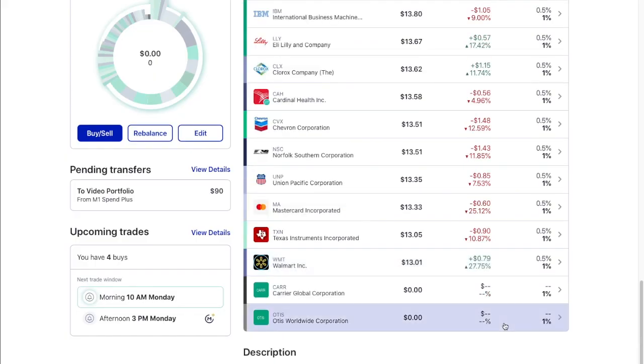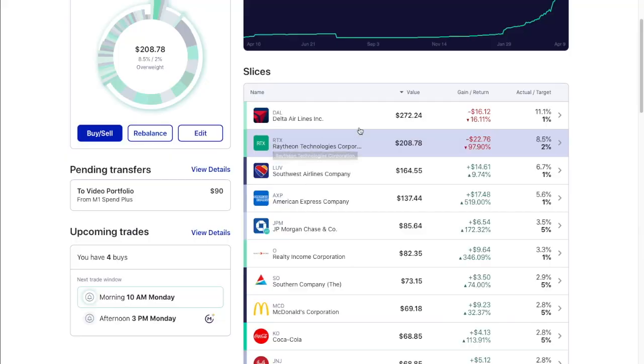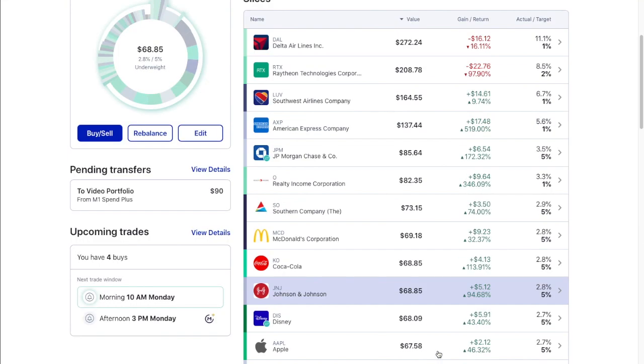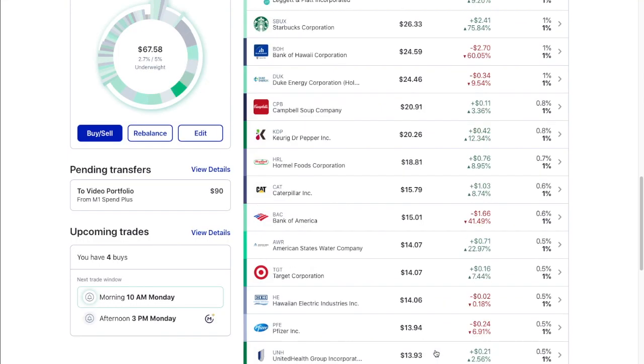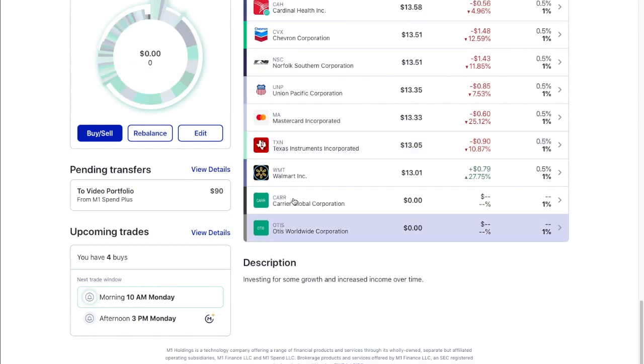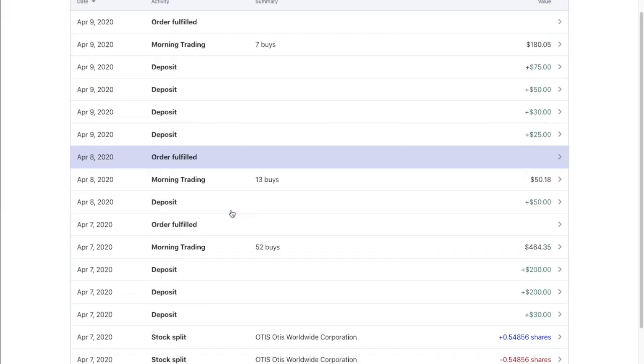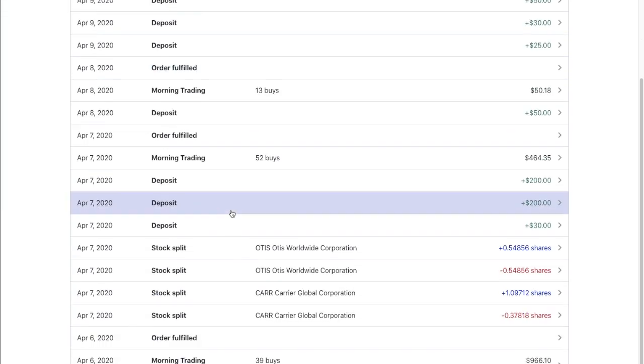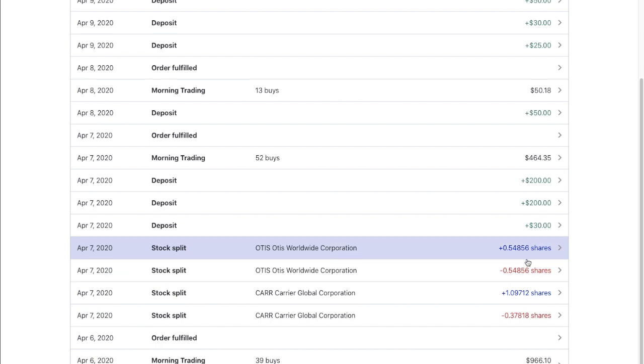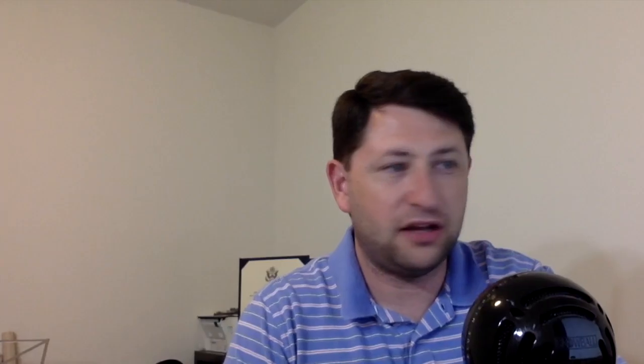You see I have Otis and Carrier down here at zero. It was a weird spinoff. So Raytheon Technologies and United Technologies merged. And United Technologies at the same time spun off their Otis and Carrier portions of their business. You had two businesses before. You had United Technologies, Raytheon, or Raytheon, and they combined. And United Technologies spun off Carrier and Otis. What a mess. So yeah, it was interesting. I'll show you an activity here real quick what that looked like. Yeah, so I got plus and minus shares. I guess they sold my shares. Stock split. I'm not sure how that went through. At any rate, they never showed up in my account.